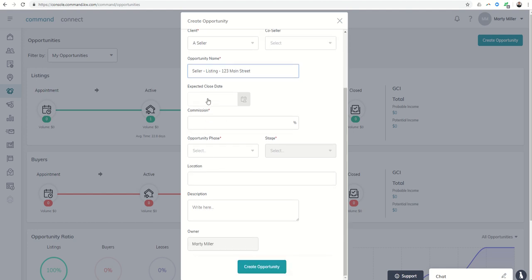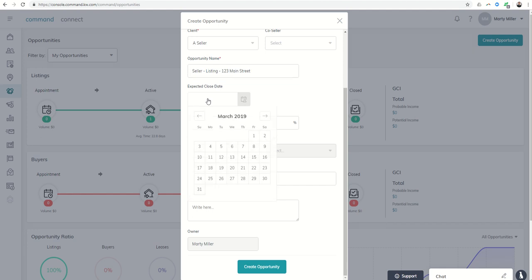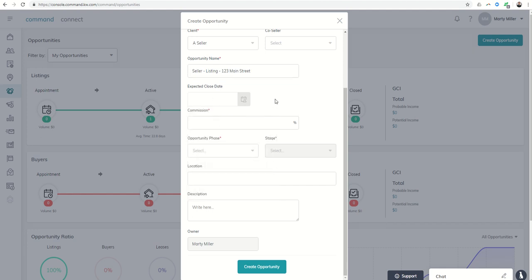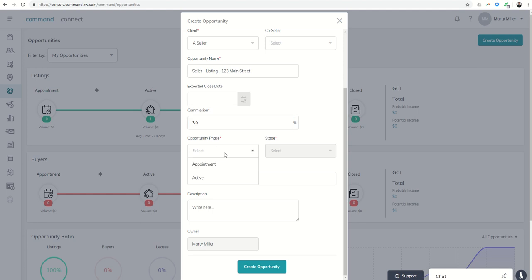Expected close date. If the listing just went live, you may or may not have that. We can always update that as the opportunity grows. Commission rate - anything with an asterisk we have to put in. So we're going to put in 3% because we love taking all of our commissions at 3% or better.